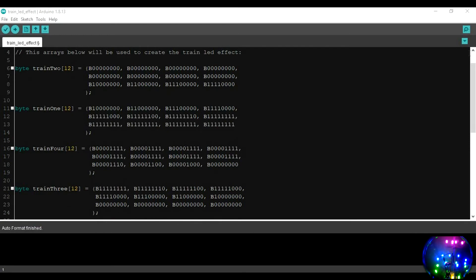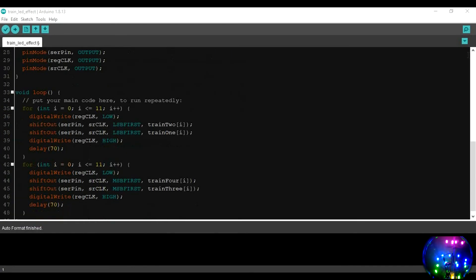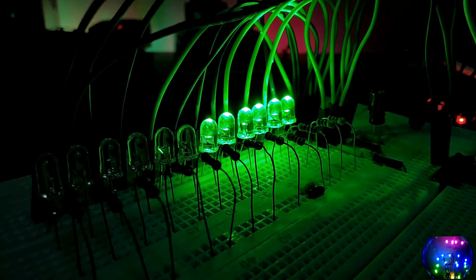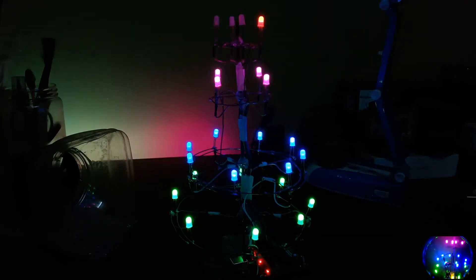I wrote some more code and created this effect which I call the see moving train. This is how it looks like on a breadboard. And here's what it looks like on the LED tree.